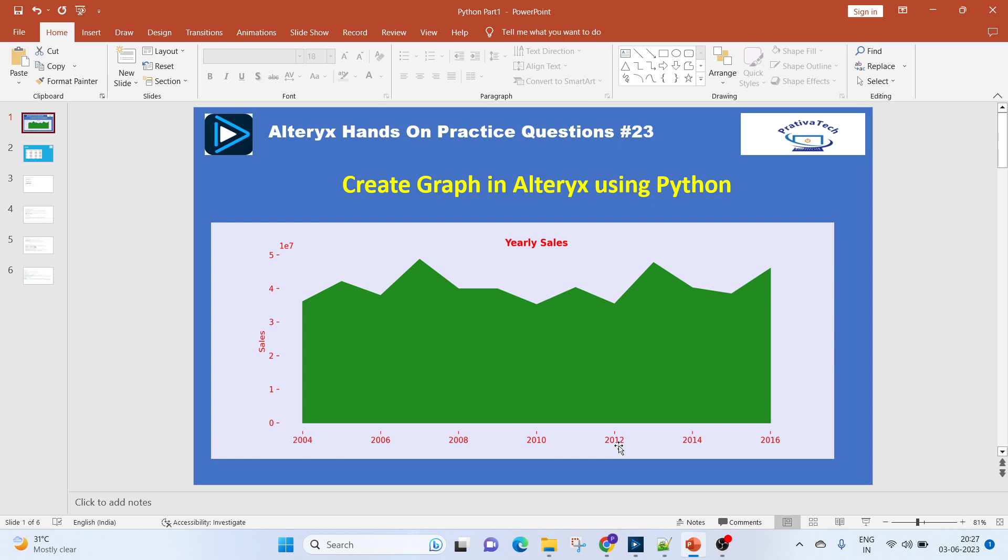This is the year and this is our sales. We'll customize this plot with specific colors, format the axes labels, and even the title. All these things we are going to do using Python in Alteryx.